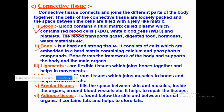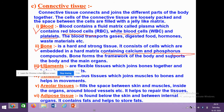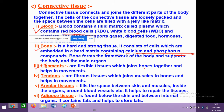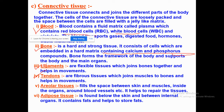Bone is a hard and strong tissue. It consists of cells embedded in a hard matrix composed of calcium and phosphorus. Ligaments are flexible tissues that join bones together and help in movement — two bones are joined together with the help of ligaments. Tendons are fibrous tissues that help in joining muscle to bone — a bone is attached to the muscle with the help of tendons.